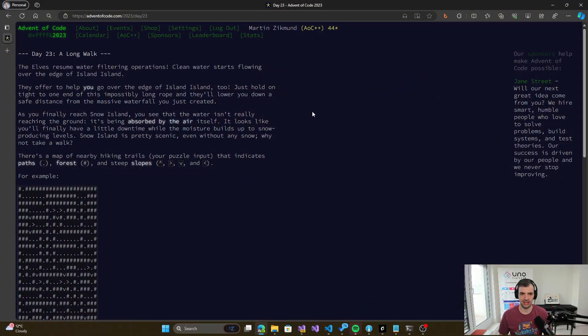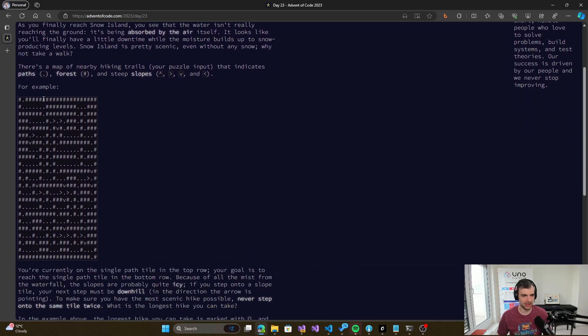Hello everybody, long time no see. We will be solving day 23 of Advent of Code today. Hopefully we'll be one step closer again to the complete solving of Advent of Code of last year. So let's look into this one.